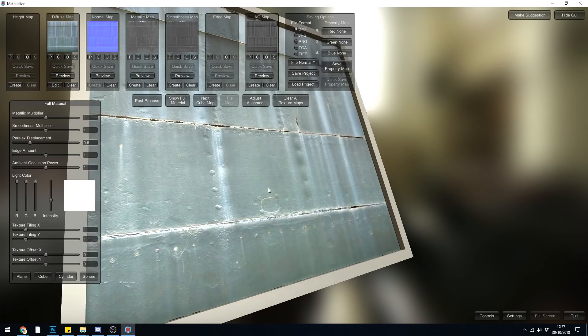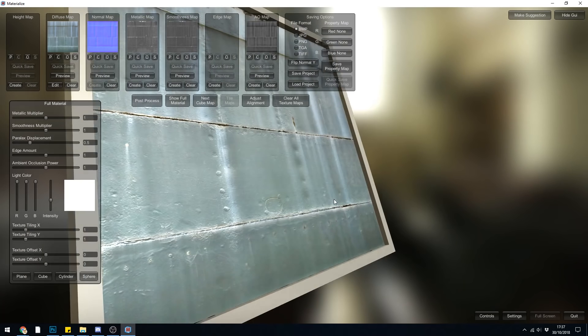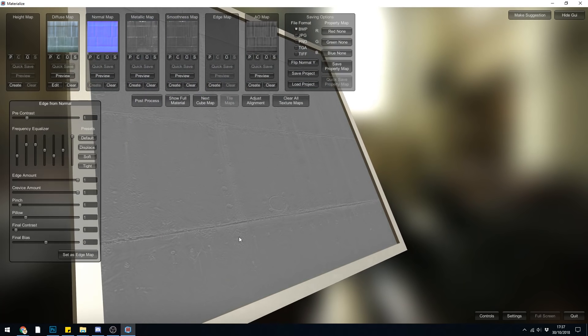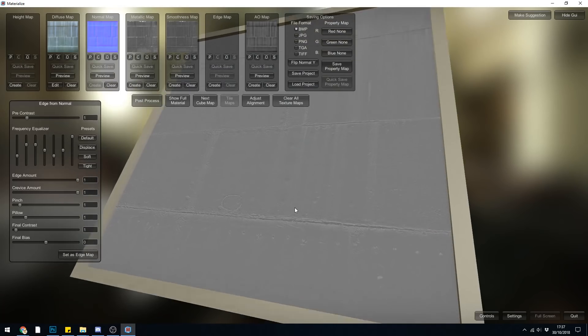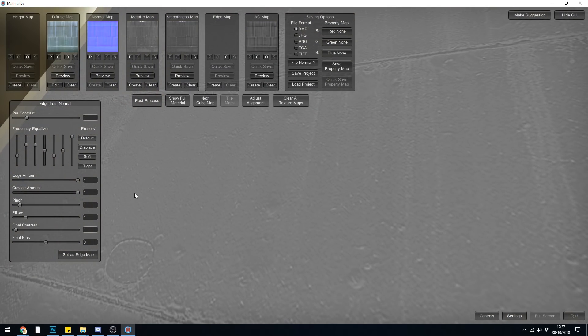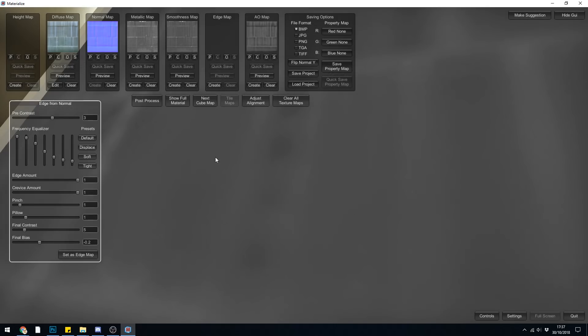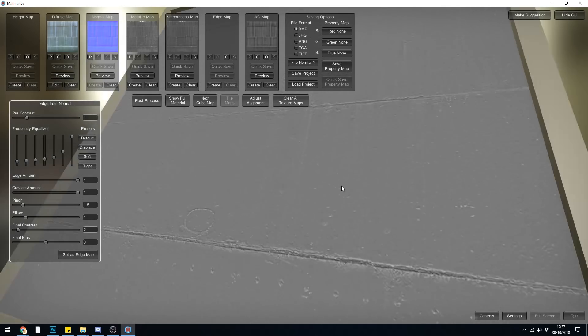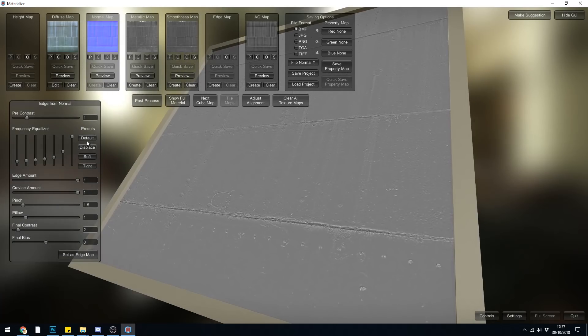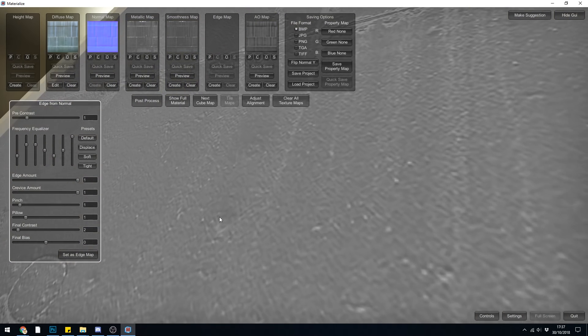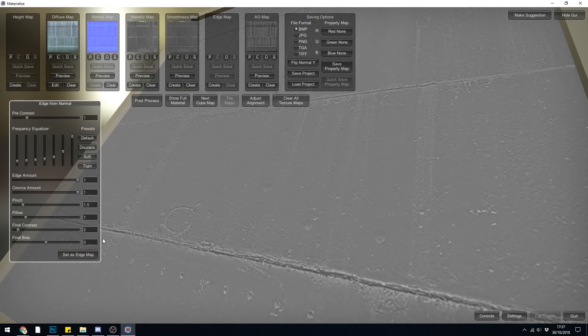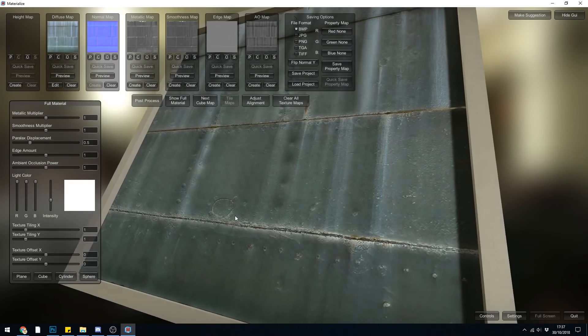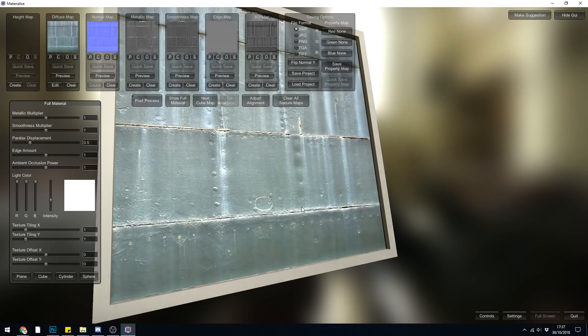And then lastly, an edge map. So that will help us with the edge sort of crispiness. Let's create one of those. And the default looks quite nice here. This is when you can go quite sharp with your details. So you can change these different sliders. I would say that's a bit over sharp. Not sharp enough. And then the tight looks quite good in this case. So I believe this is over sharp because it's just got too many highlights in it. But again, experiment with these things. So set as edge map and then show full material.